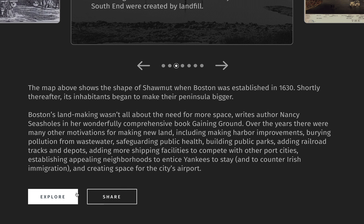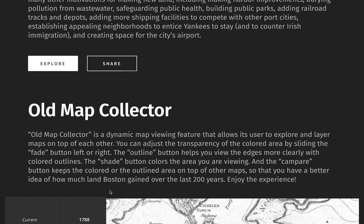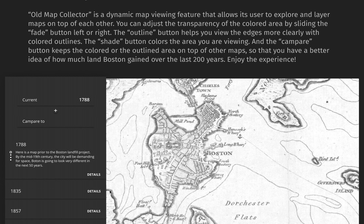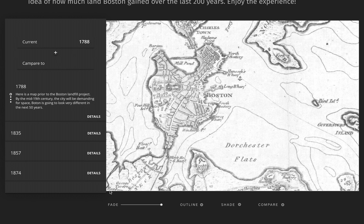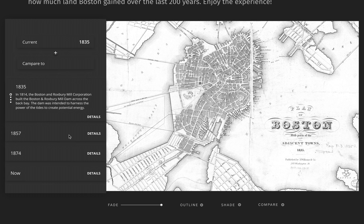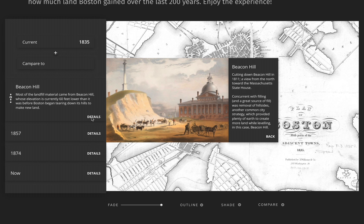Let's explore more in the past. The old map collector is a dynamic map viewing feature that allows its user to explore and layer maps on top of each other. For example, let's go to 1835. You have the option to view more information about the year by tapping on the control block with the year on. The details feature shows you even more information about the topic you are interested in.